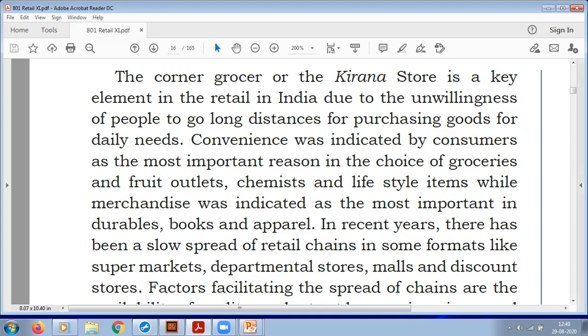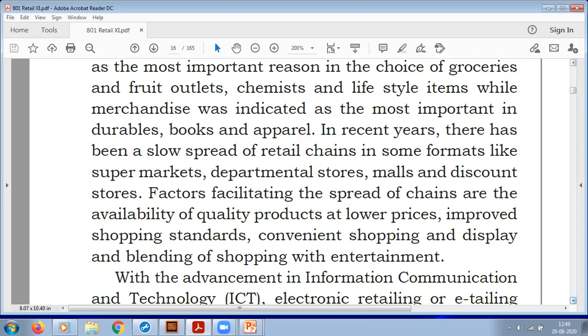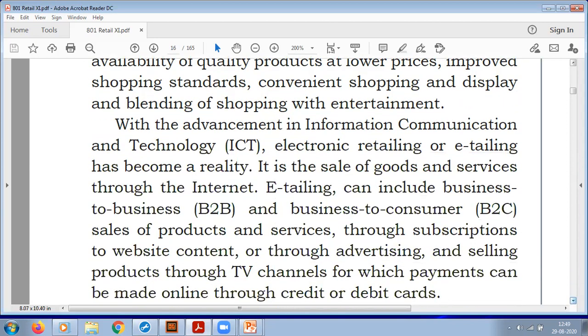In recent years there has been a spread of retail chains in formats like supermarkets, departmental stores, malls, and discount stores. Factors facilitating this spread include the availability of quality products at lower prices, improved shopping standards, convenient shopping and display, and blending of shopping with entertainment. Additionally, with information and communication technology (ICT) skills, we now have electronic retailing or e-retailing.